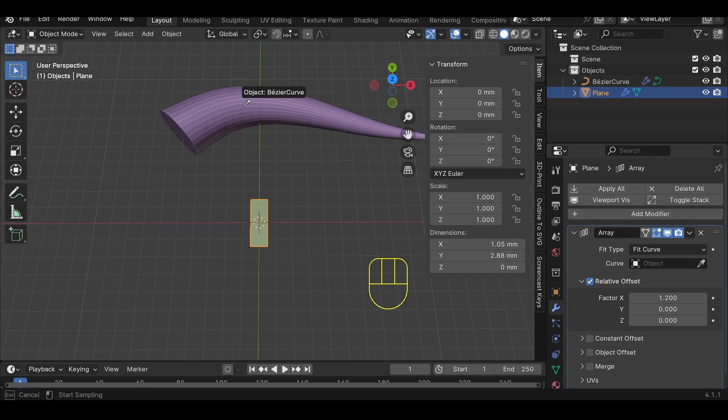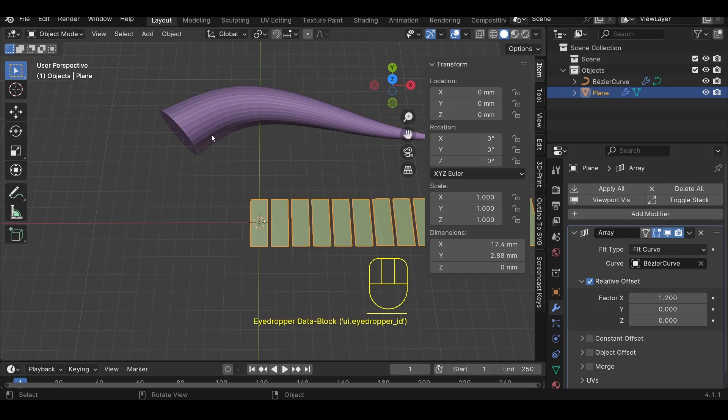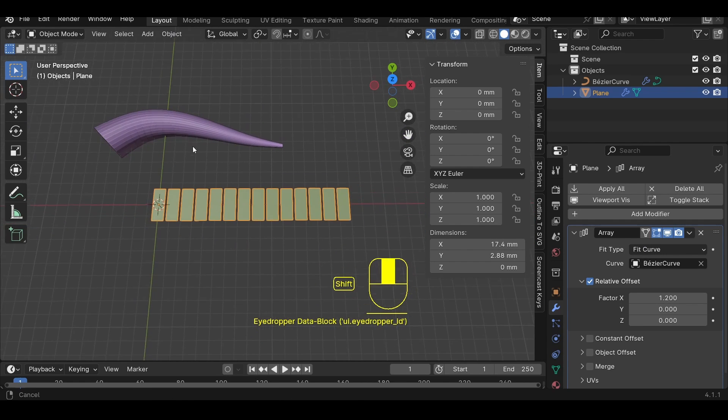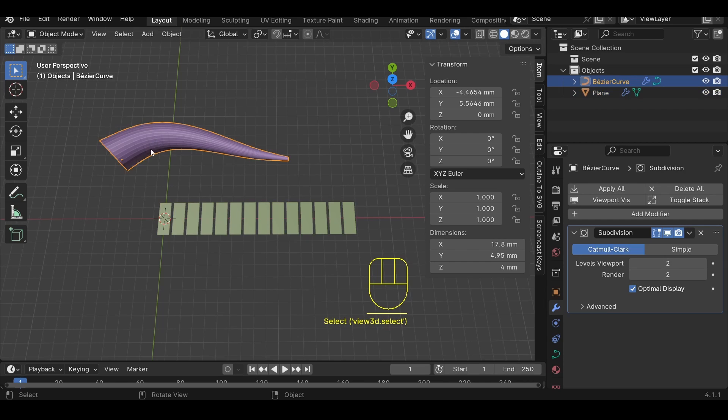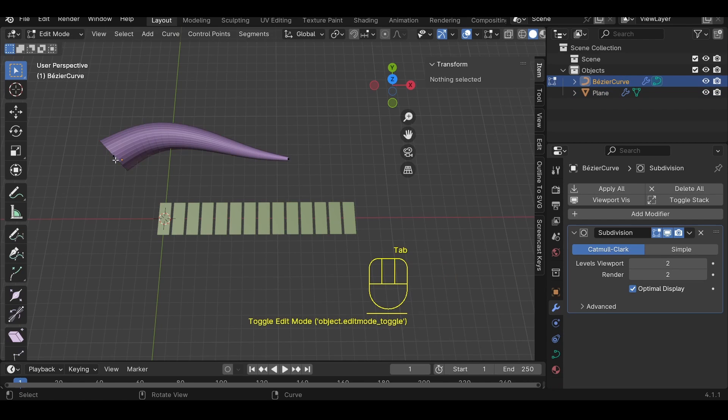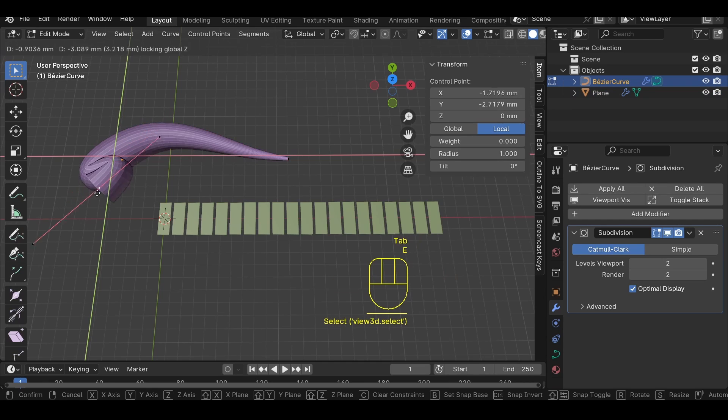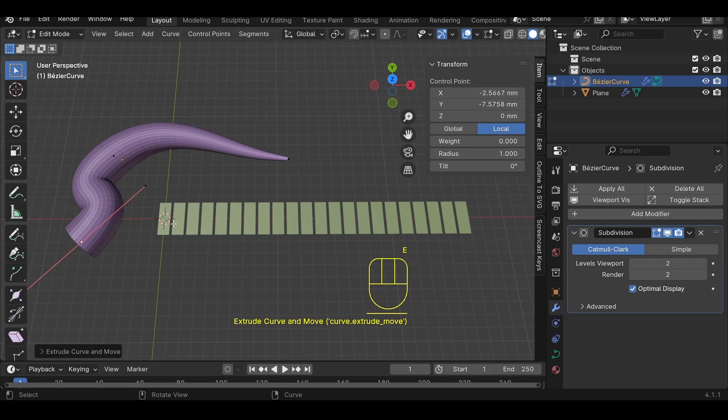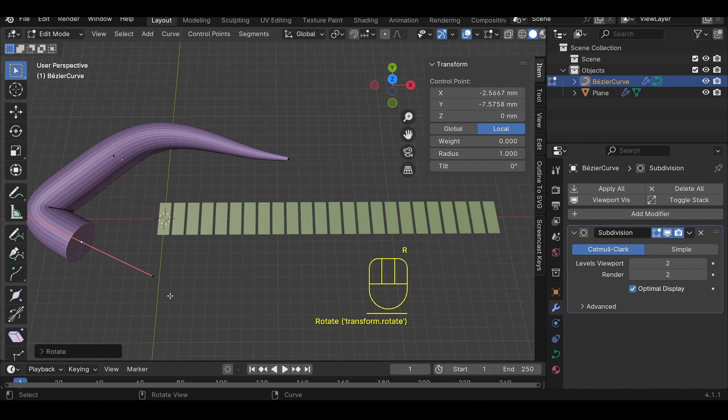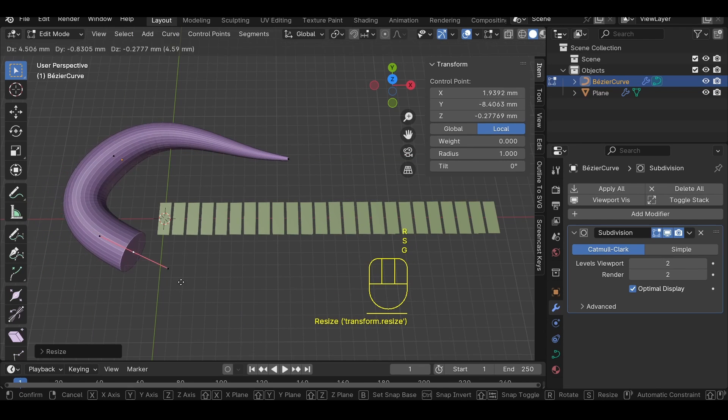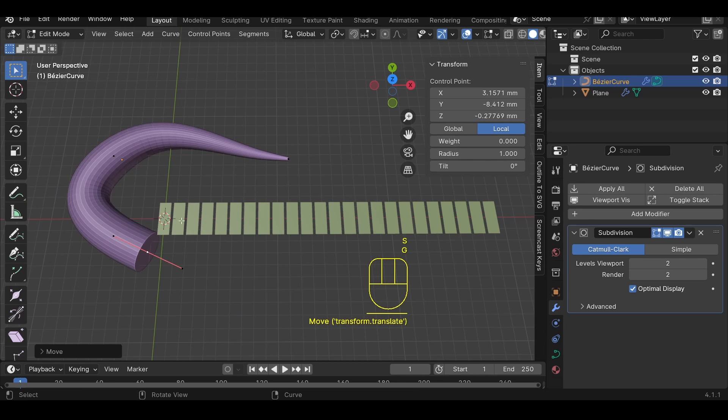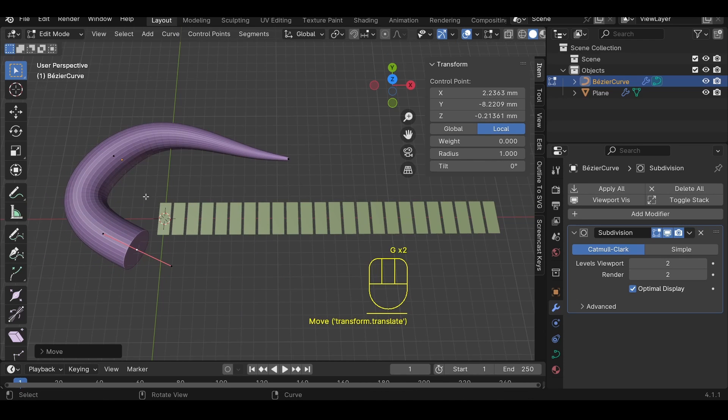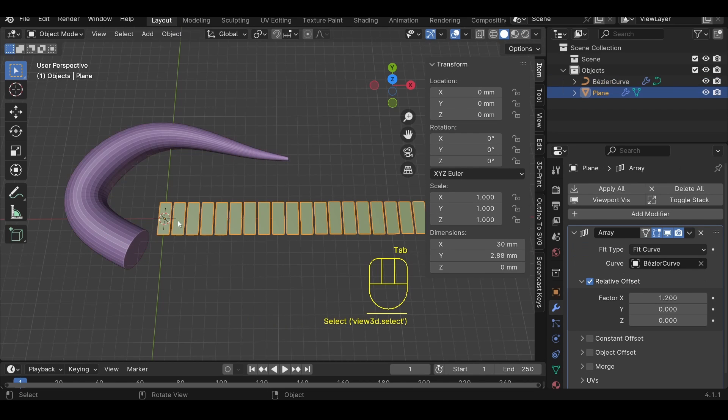And instead of doing this one according to a fixed count, we're going to fit it to a curve. And of course, the curve is going to be our snake's body's curve. So now, notice that if I go back to the original curve, go into edit mode, and do that extruding out, that if I make this longer, the array gets longer or shorter with the length of the curve. So that's pretty cool.